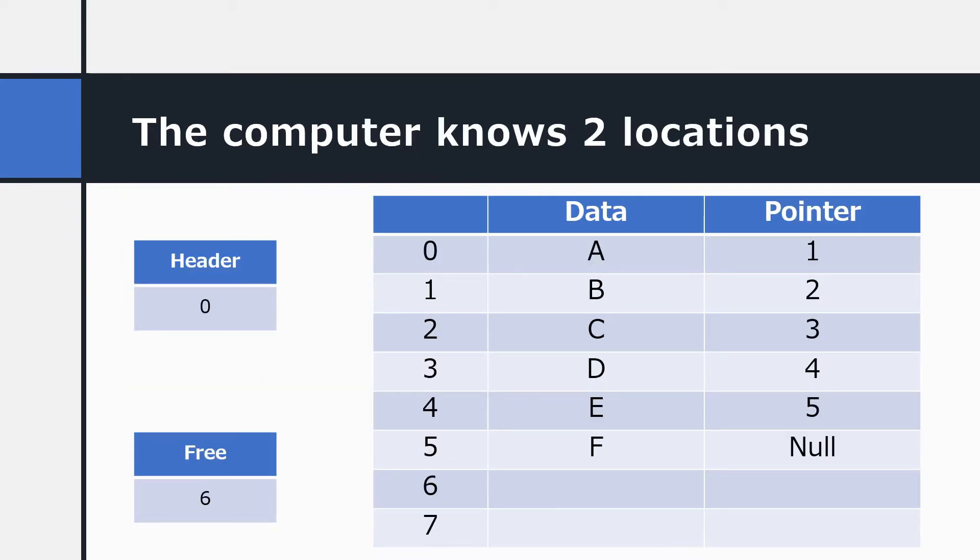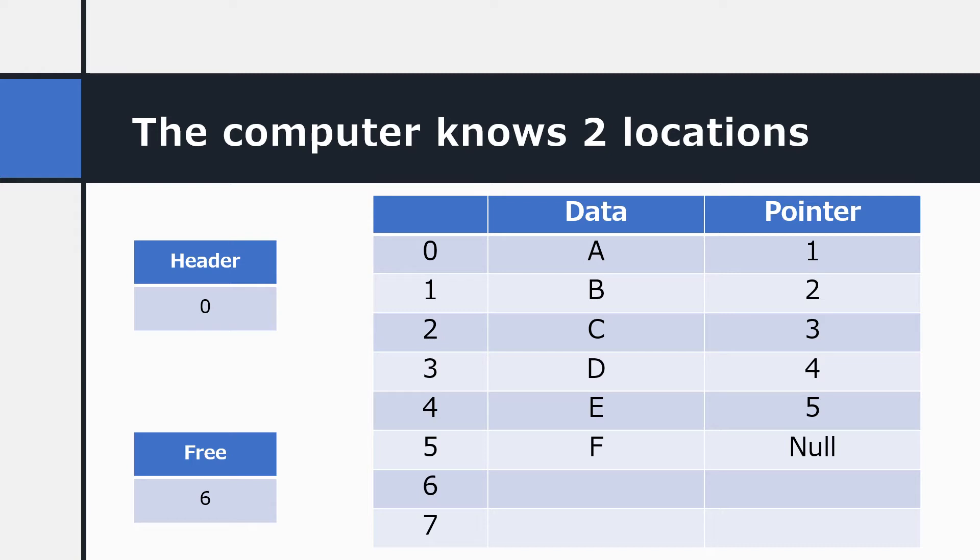As well as storing the data locations of the linked list, the computer remembers two further locations. It remembers the location which is the header of the linked list. This is where the linked list starts. The computer also stores the location of a free spot in memory. It's actually the operating system that takes care of this and you don't need to worry too much about it. Suffice to say that the computer will always know where there is some spare memory ready for it to use. And we call that the free pointer. It's pointing to a free location. In this case, as you can see, location six is empty. And so the computer has remembered that and that's where it will store any new data.